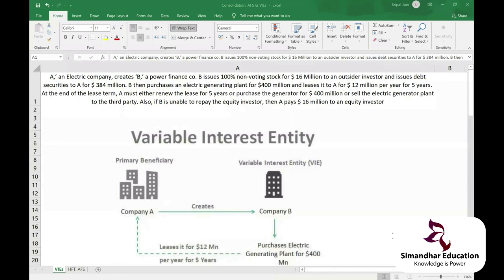Currently, IPOs are going oversubscribed because of the liquidity in the market. For example, a share listed at 500 might open on day one at 800 to 900 — we have seen this with HappyMind. No one truly understands the fair value of a share; you only come to know your company's worth when you compare it with competitors using the same valuation principles.